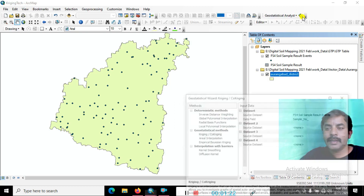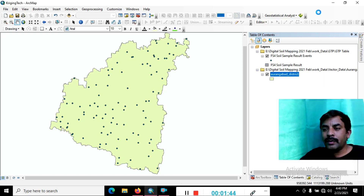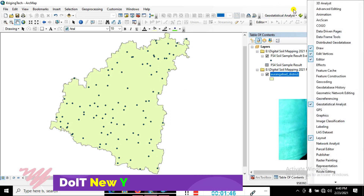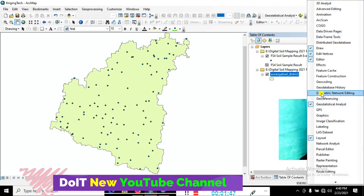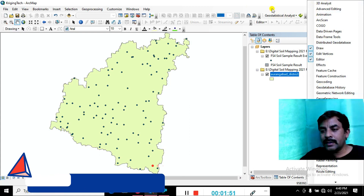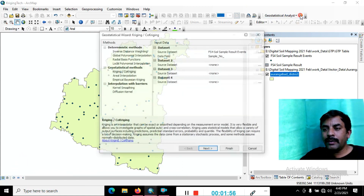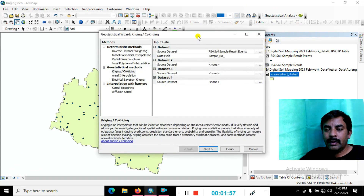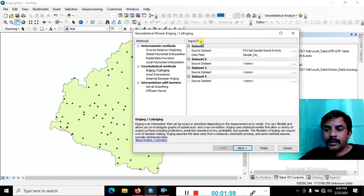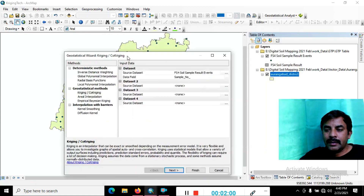We are using the Geostatistical Wizard for Kriging. To open it, just right-click on the menu and you can see the Geostatistical Analysis option — click on that. Come to the Geostatistical Wizard icon and click on it. You can see here the field spec for the soil sample data.